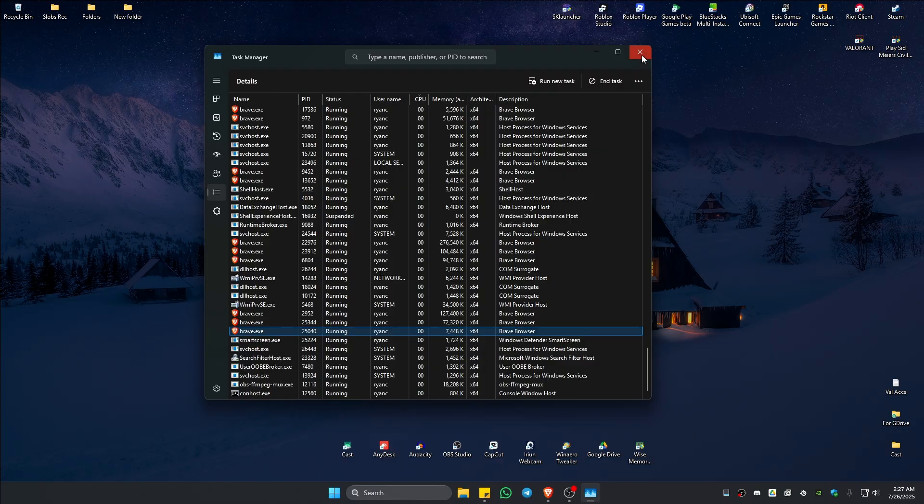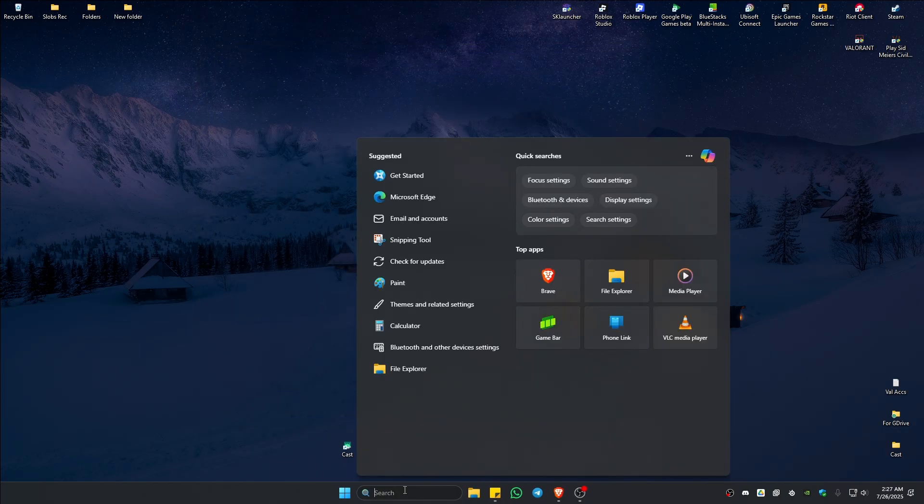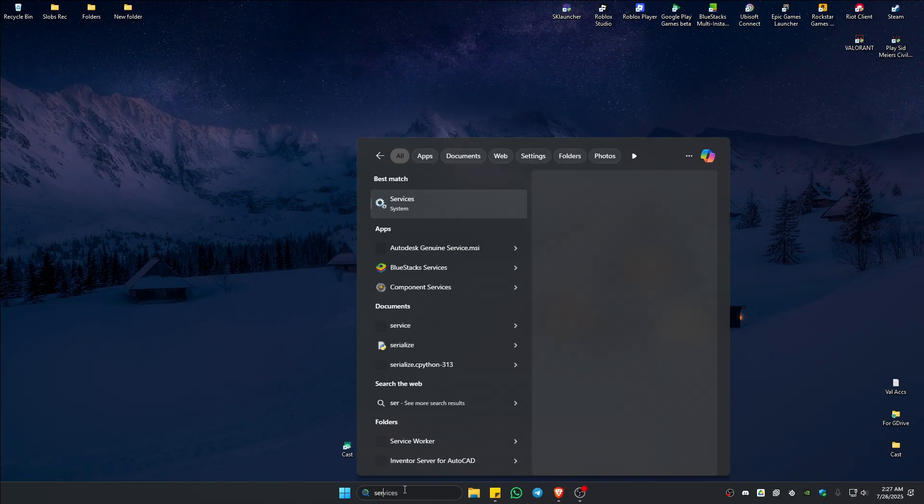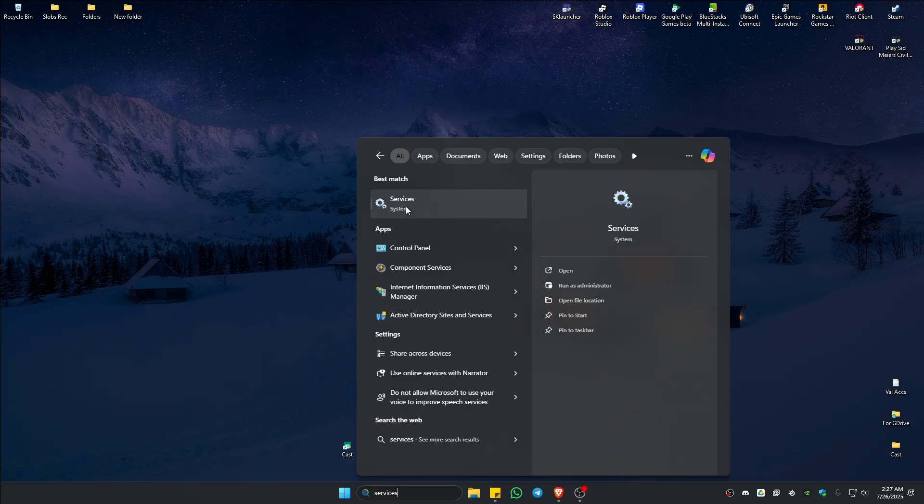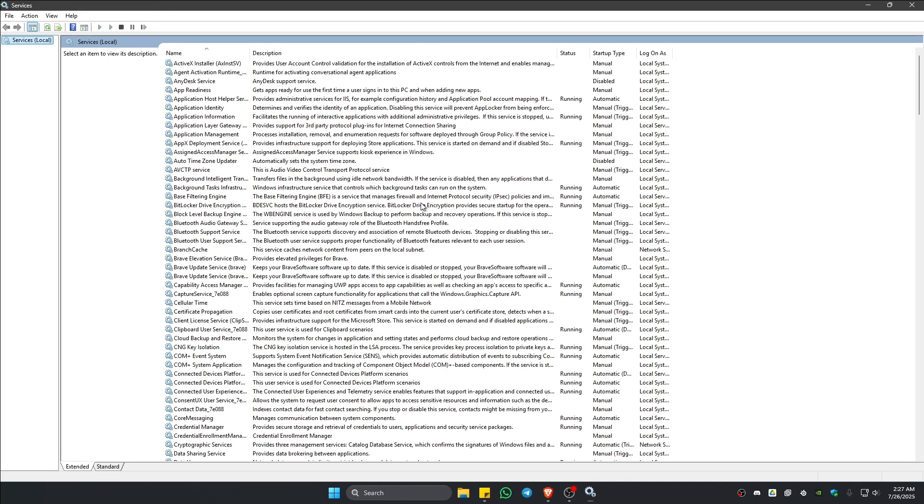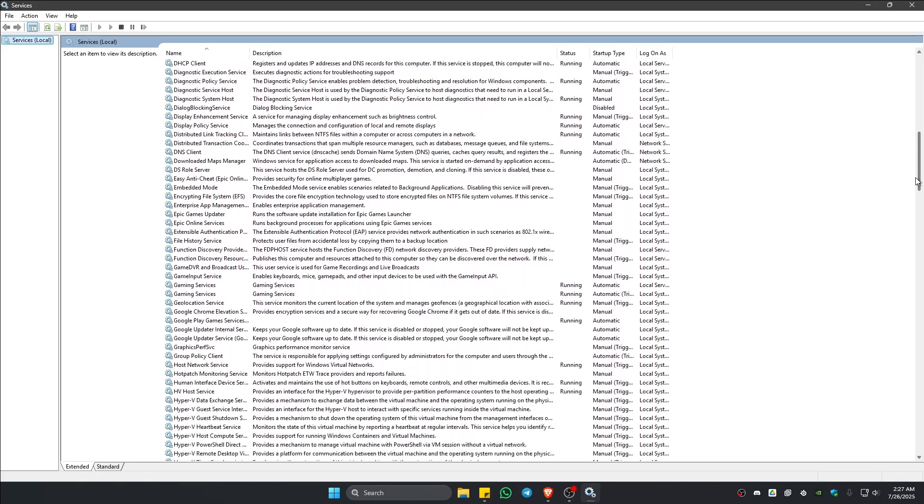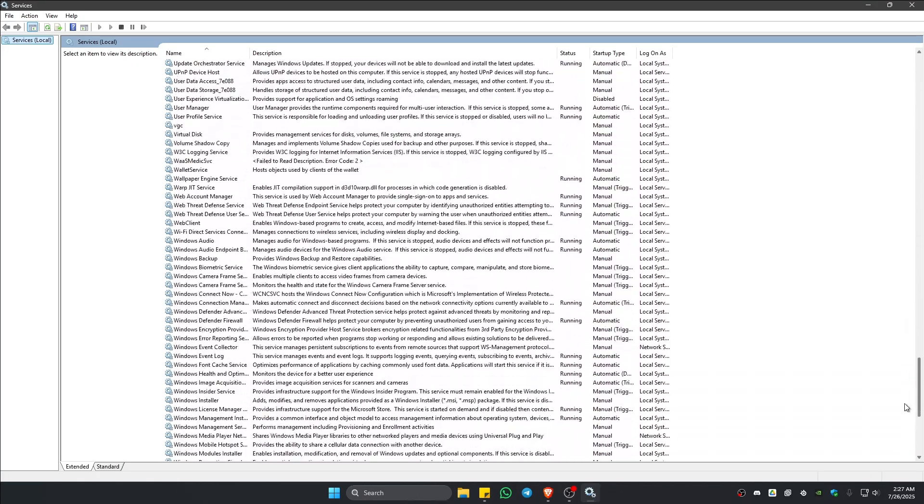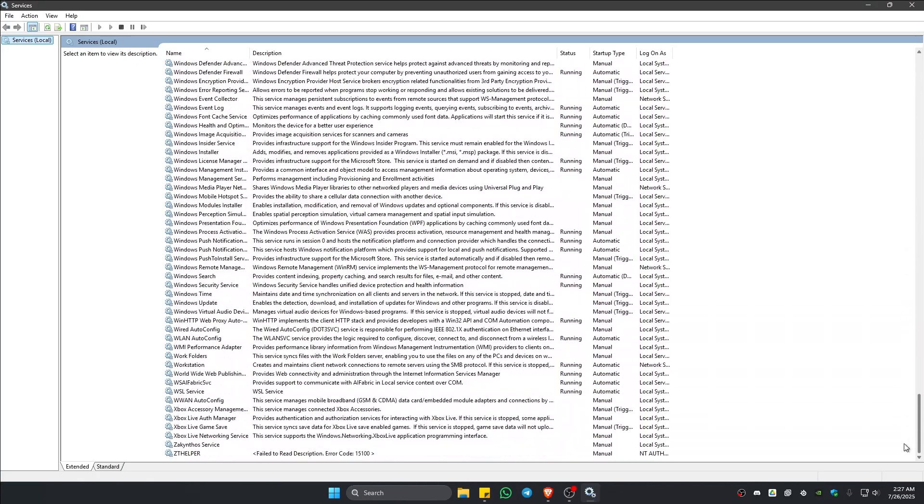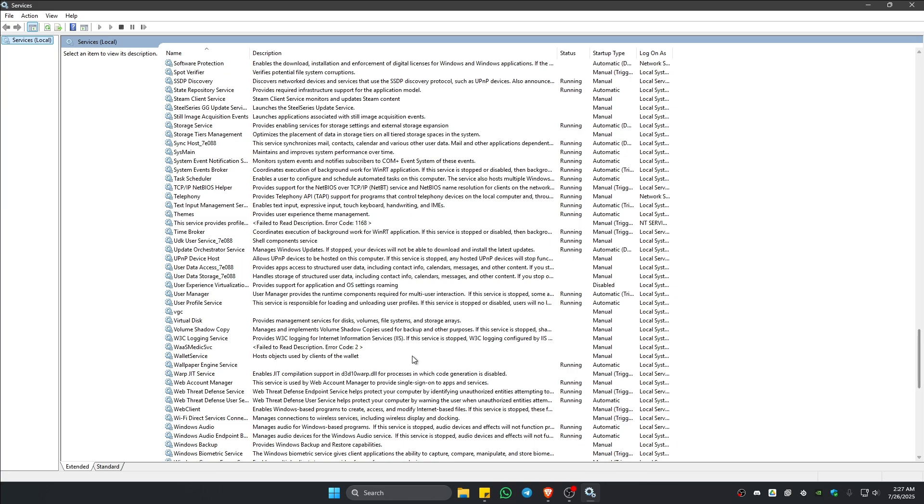Now once that's done, go ahead over to your search bar and type in services. Open it up. Wait for it to load. Now once it loads, go ahead and find the process or service called VGC. Right on V. There you go.